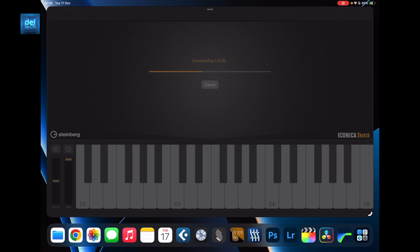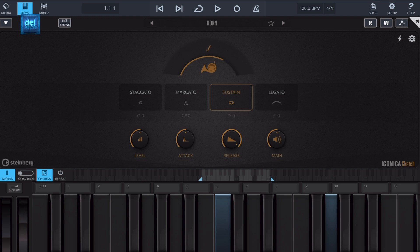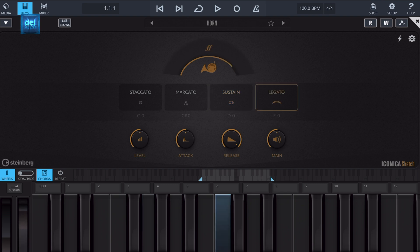Also new is the mobile orchestral sound module Iconica, which has 34 orchestral instruments from brass, woodwind, strings, and percussion — all the major food groups — and all the major articulations as well, including legato, spiccato, marcato, pizzicato, sustains, vibratos and more.